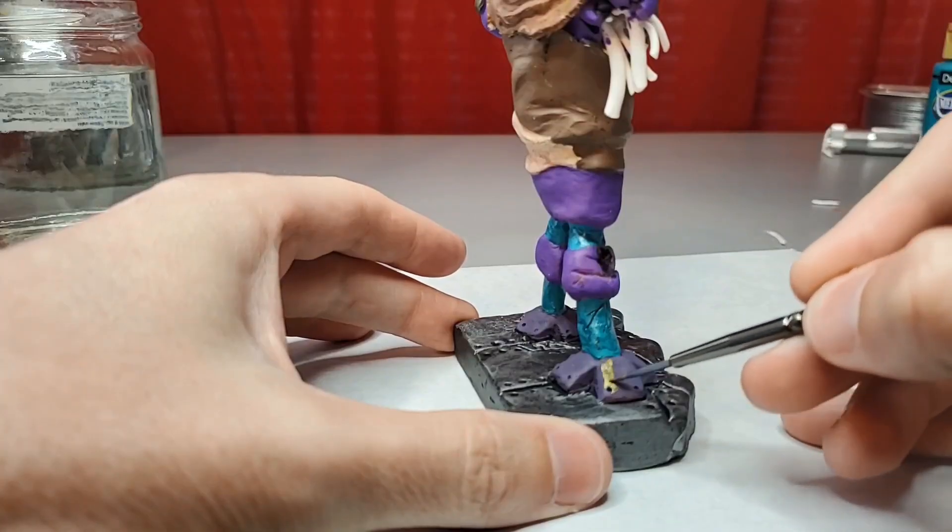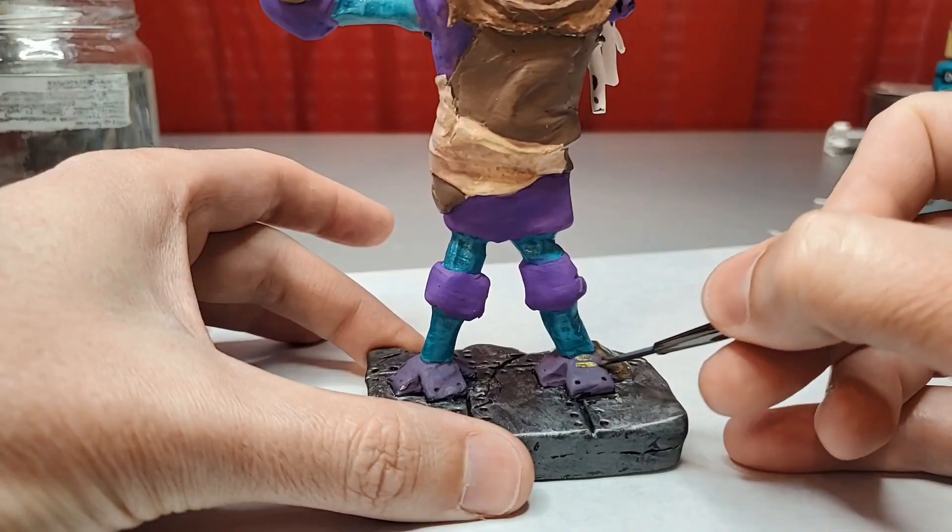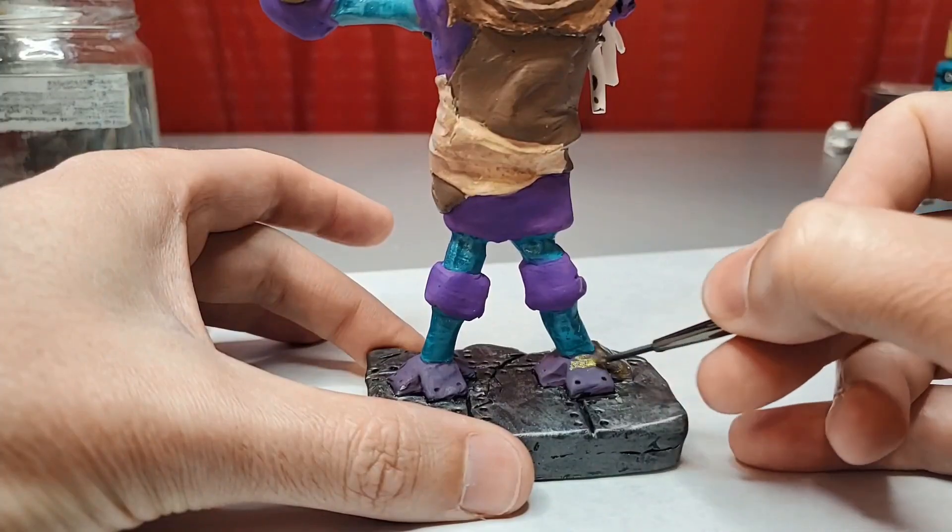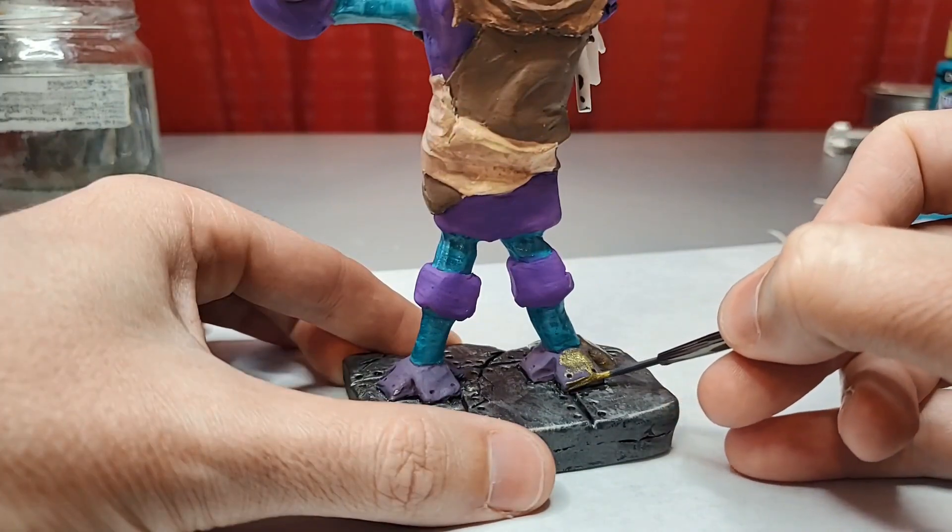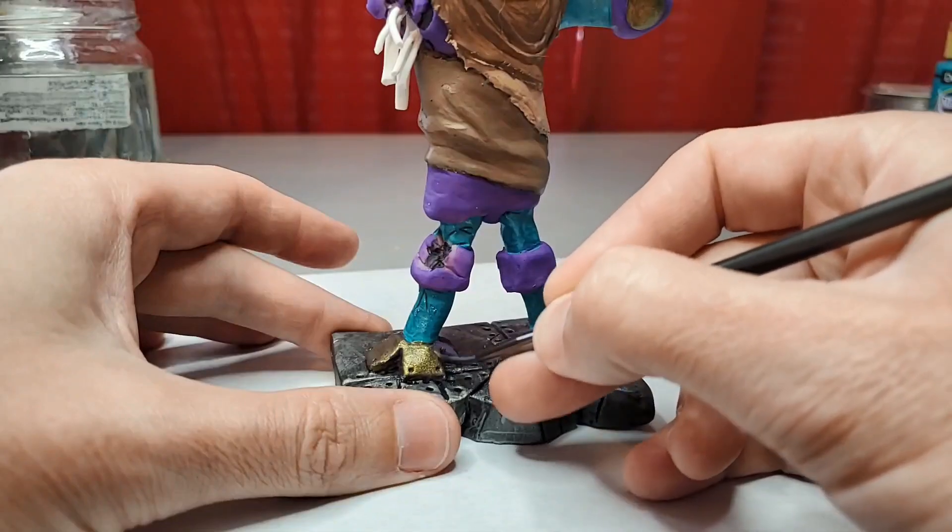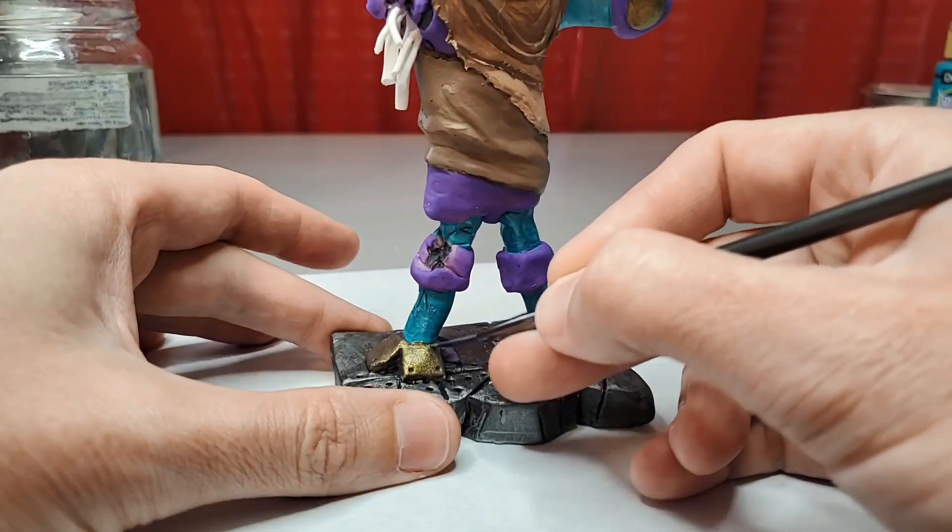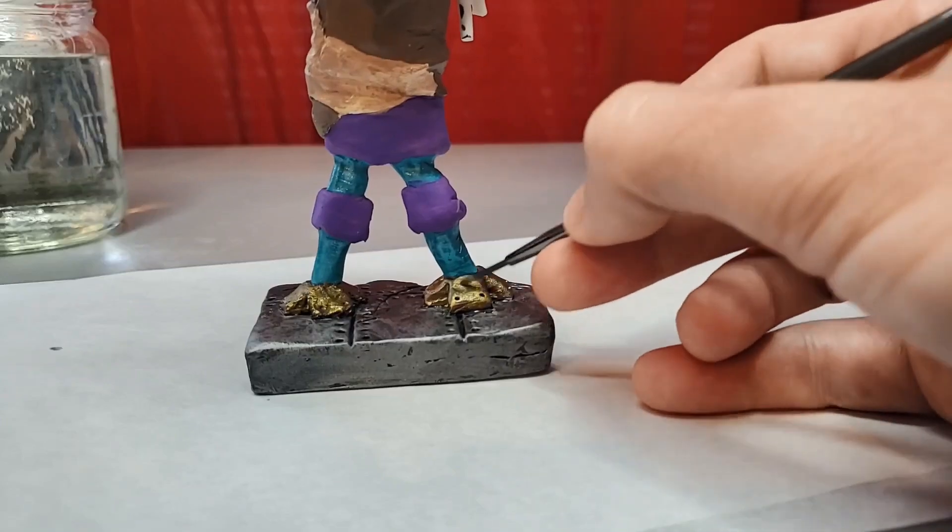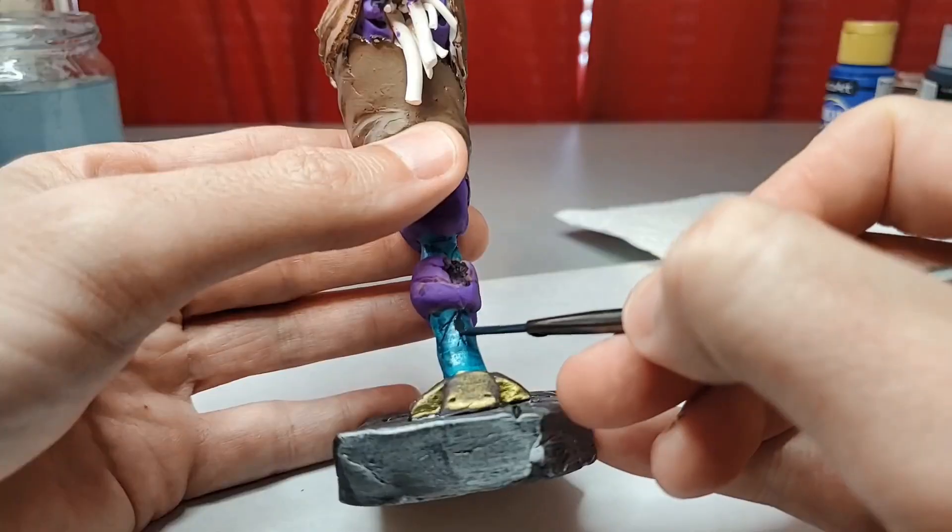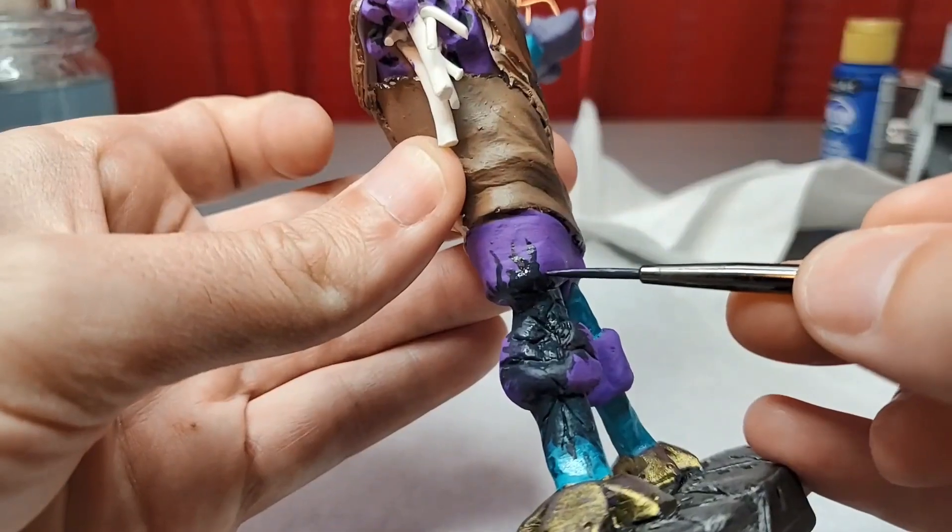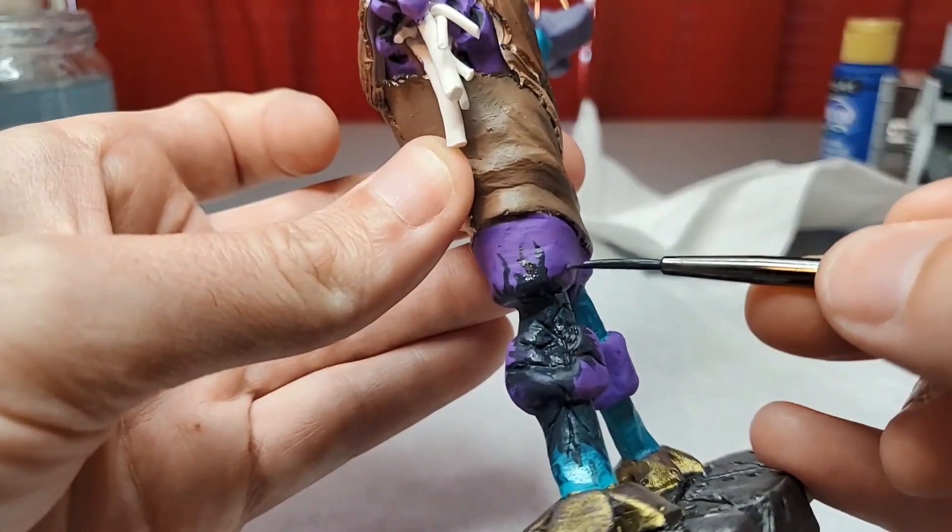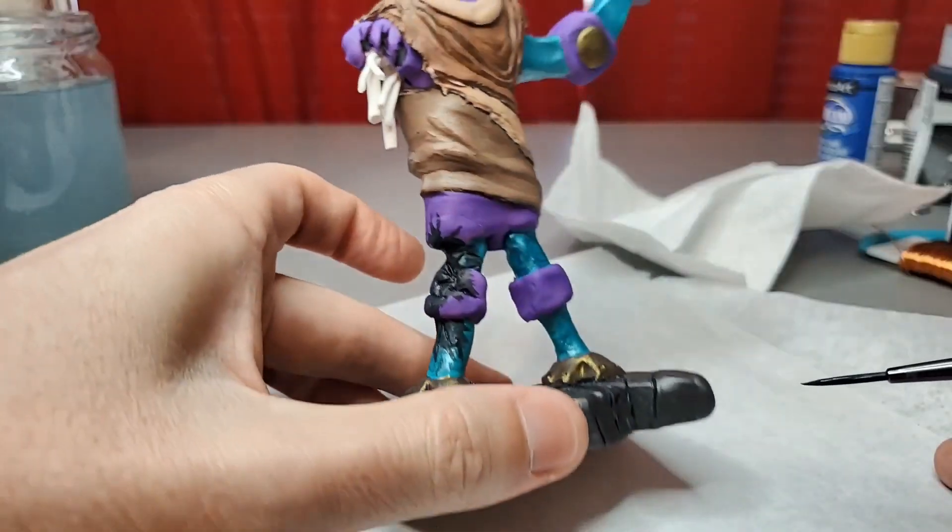And he's looking awesome, but the colors of his feet are blending into the base too much. So I decide to paint them bronze. I paint some super dark blue over the battle-damaged areas to give them a charred look.